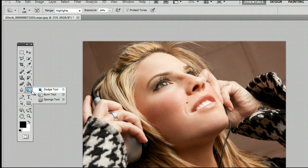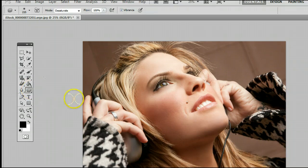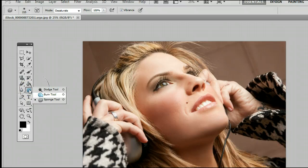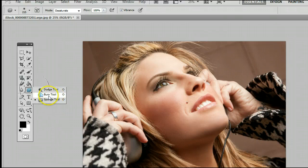It may be hiding behind the Dodge tool or the Sponge tool. If it is, simply left-click, hold down, you will see this menu, and you can select the second option, the Burn tool.